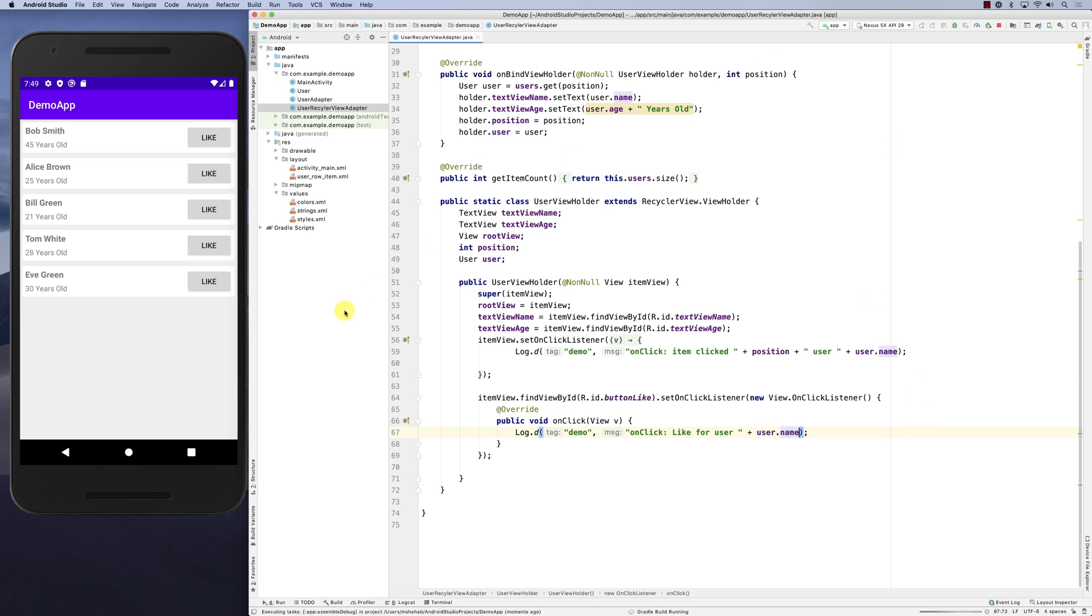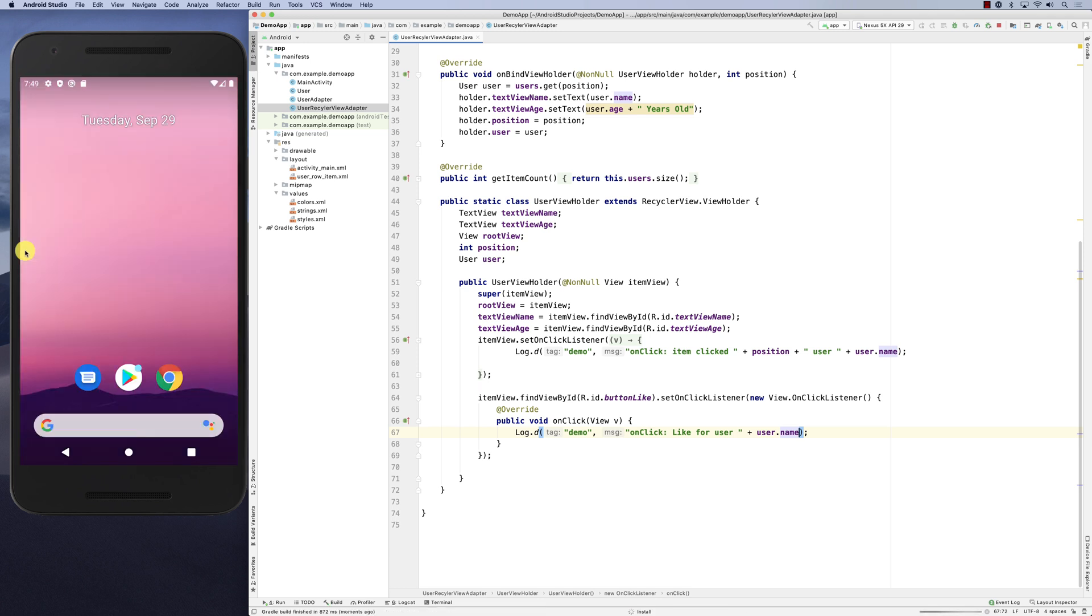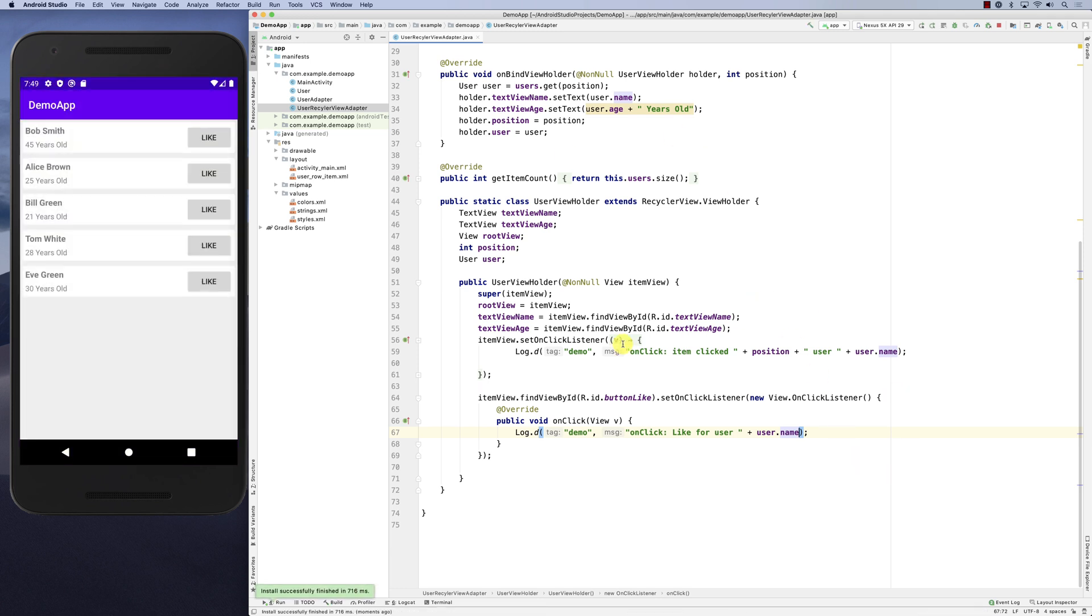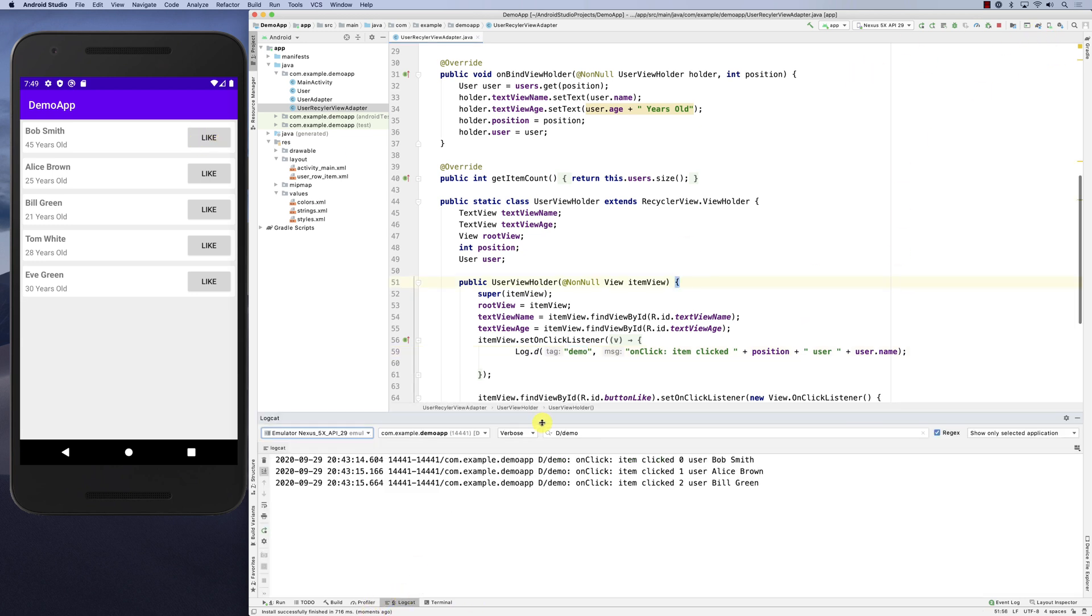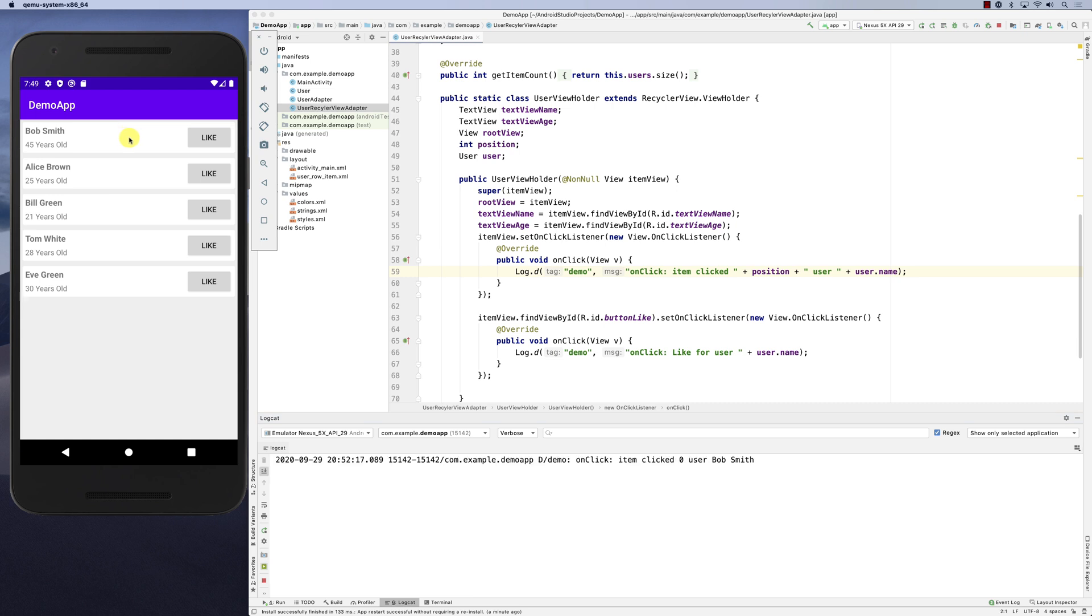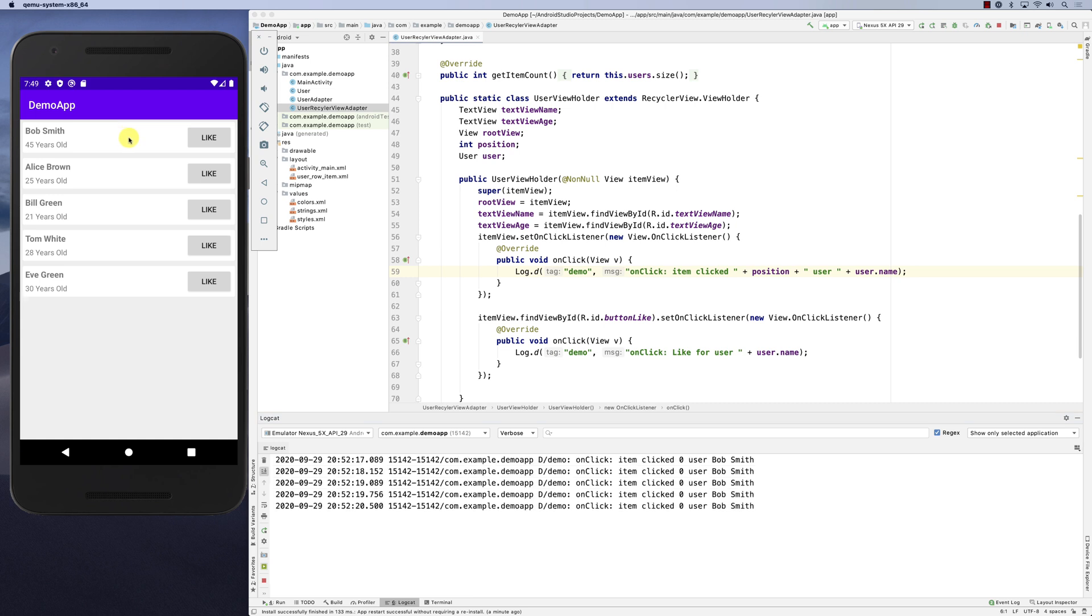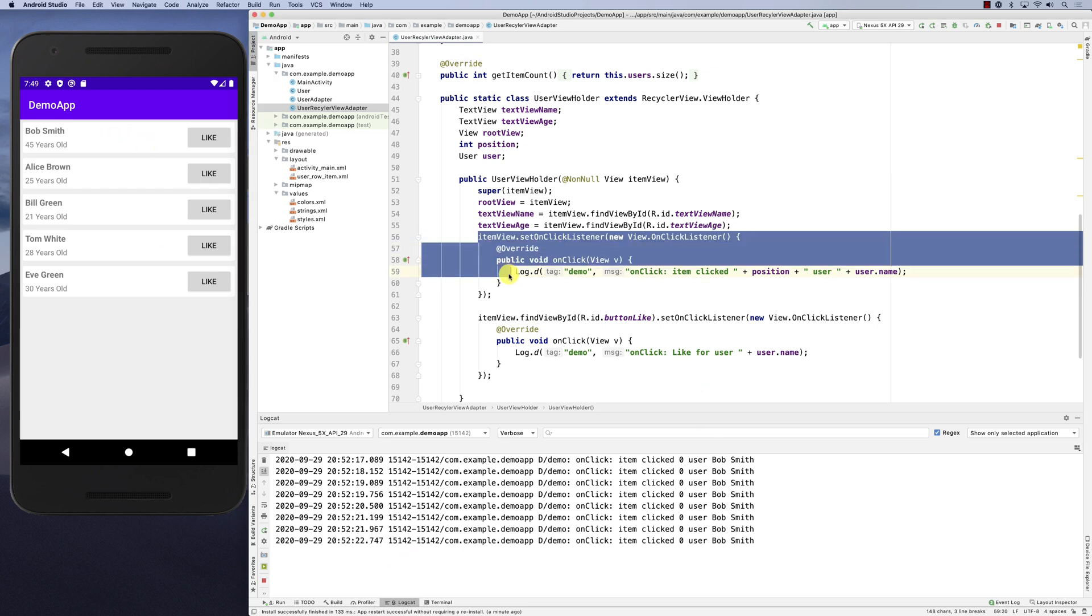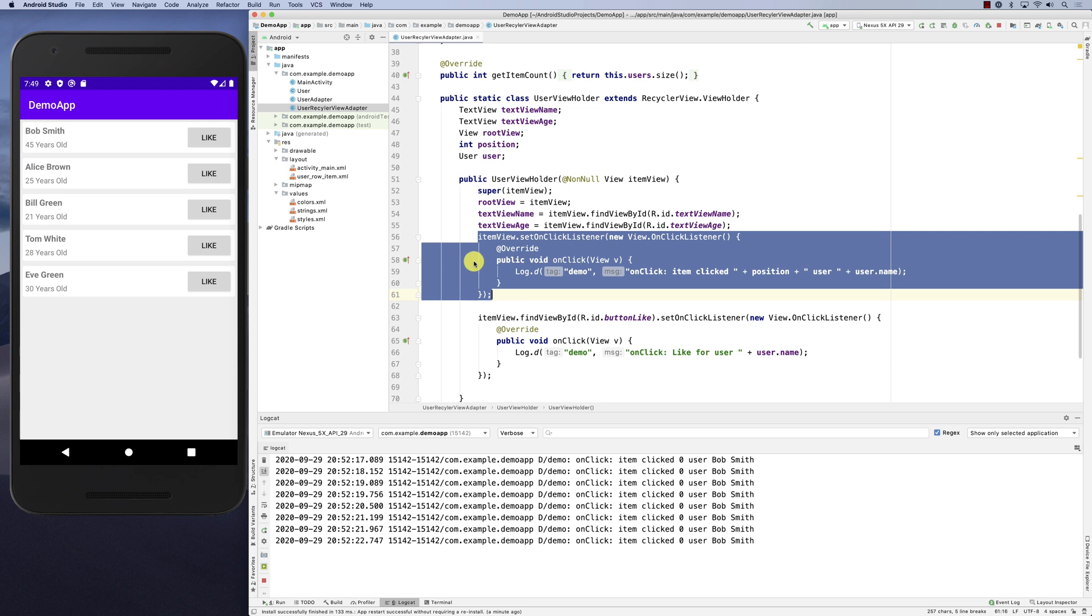Now when you run it, you can see that you have two onClick listeners - one on the whole item and one on the like. Let's have a look at the log. If we click on the item, if you click on the row, I'm clicking on the white space and you can see that it's printing this log message because here we have registered an event handler on the whole component.